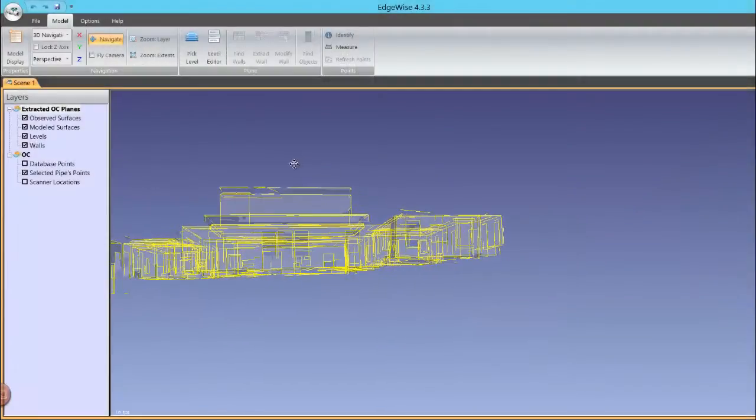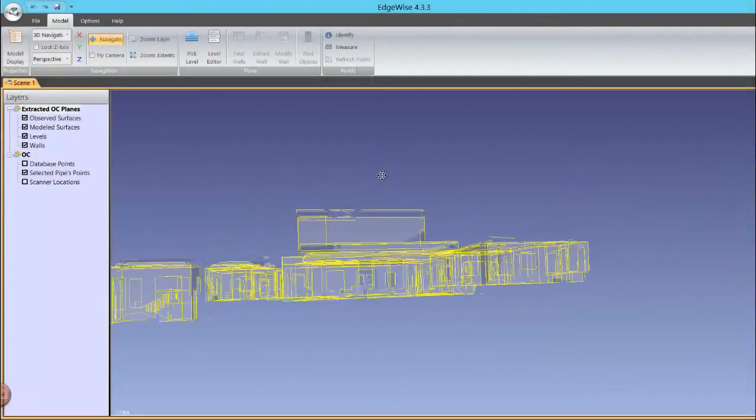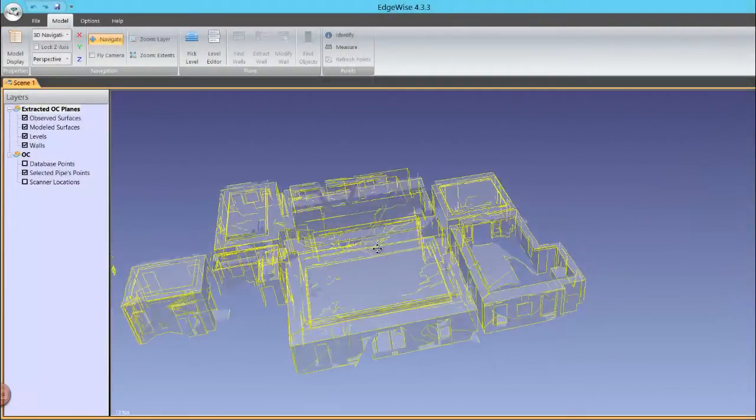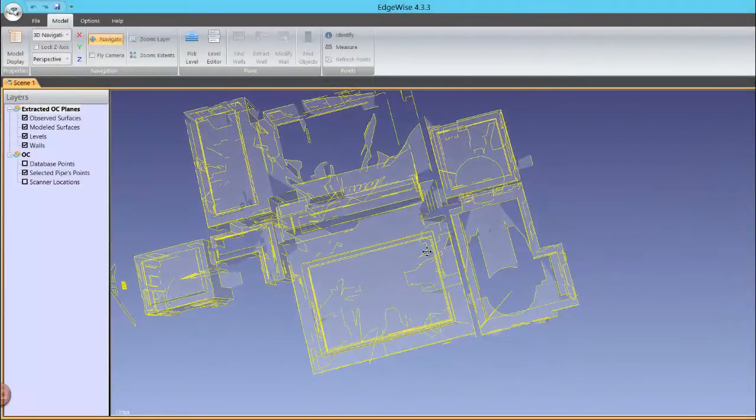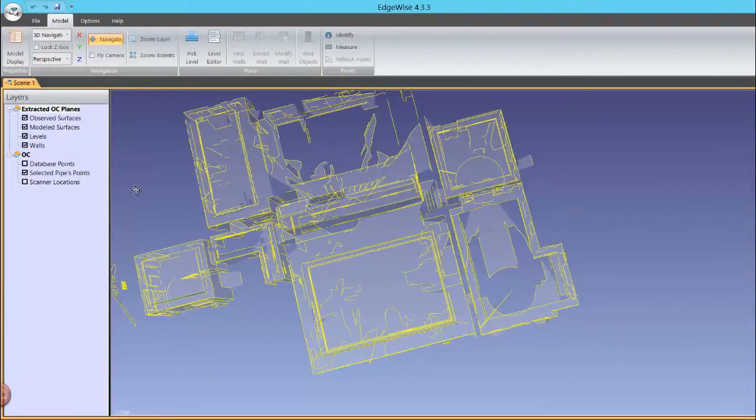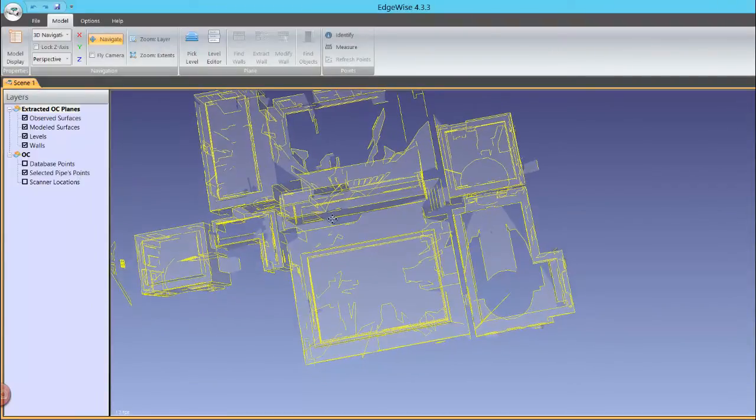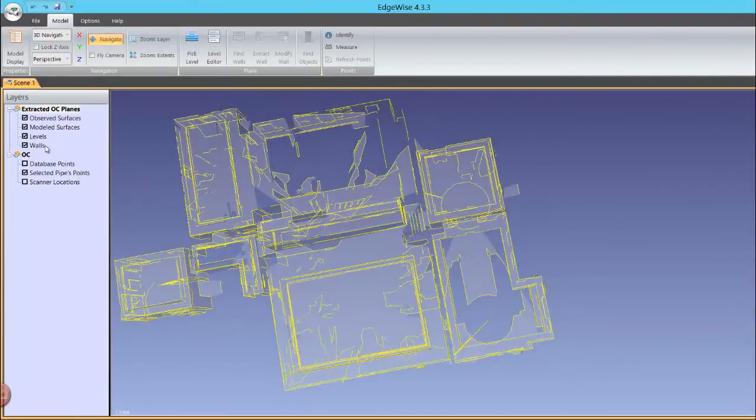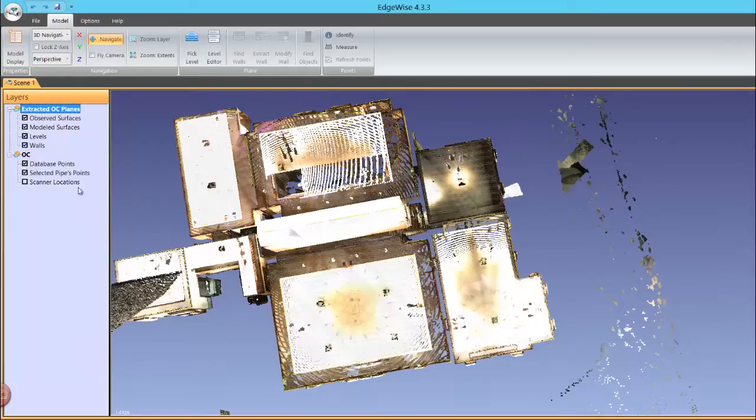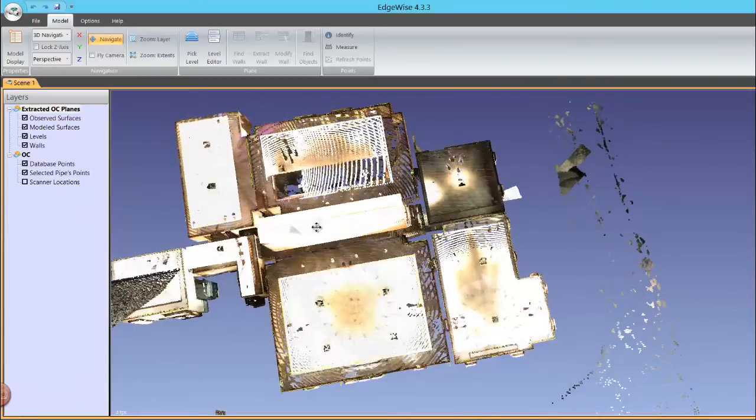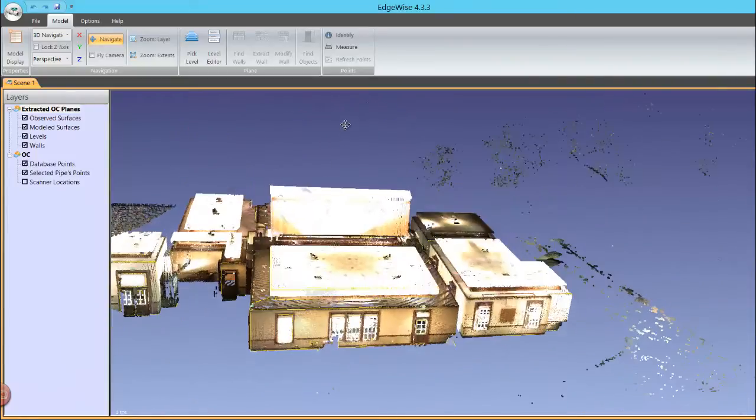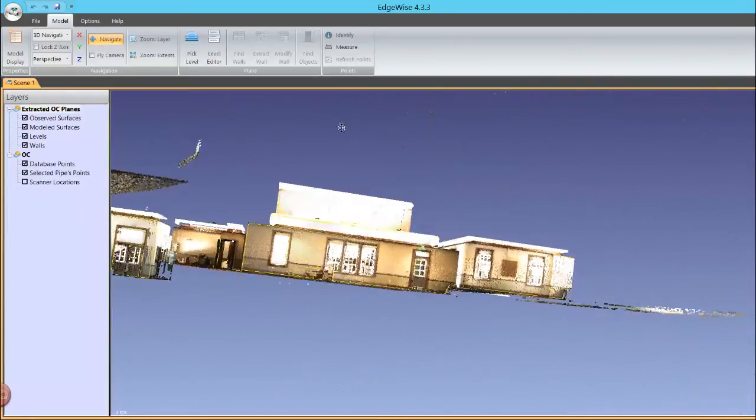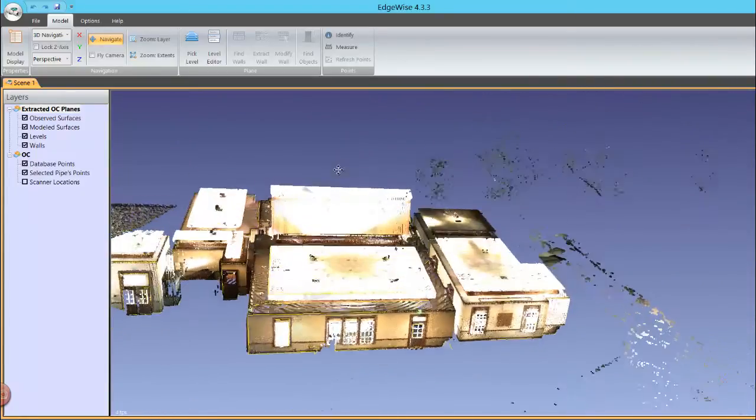The core innovation behind all of the Edgewise software is our automated feature extraction algorithms. Each release has raised the bar on automated extraction, and the new algorithms in Edgewise Building can extract up to 90% of all planes in any size dataset.